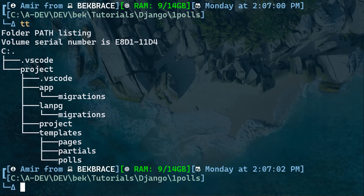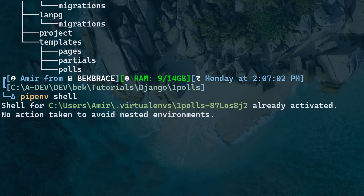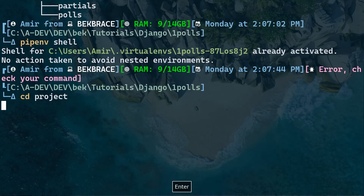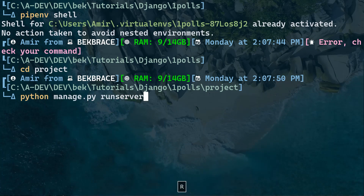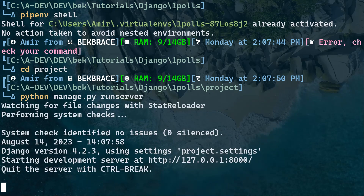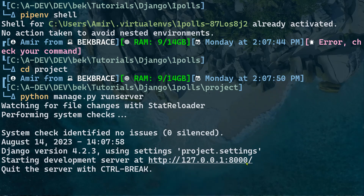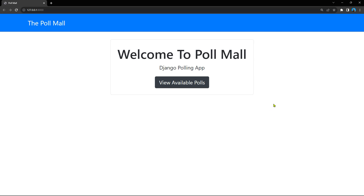Let me give you a quick demonstration. Let's activate the virtual environment by typing pipenv shell — that's already activated. Let's go to the project and run the server with Python manage.py runserver. The server is running on localhost 127.0.0.1 port 8000, the default port for any Django project. Let's click on that — we have our welcome page.